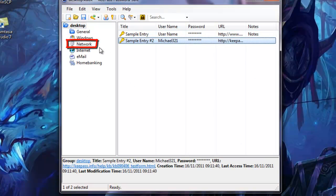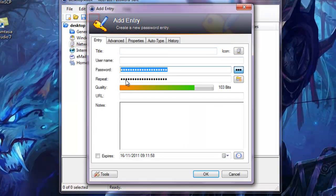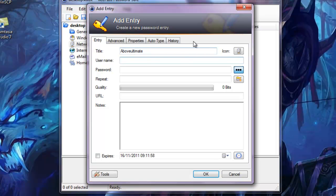You want to click the network. Then you want to click this gold key with a green arrow pointing down. This is add entry. It will ask you for these fields, so for the title, put Above Ultimate. For your username, use the username that you use to log on to the site. Not your display name, your username to log on to the site.